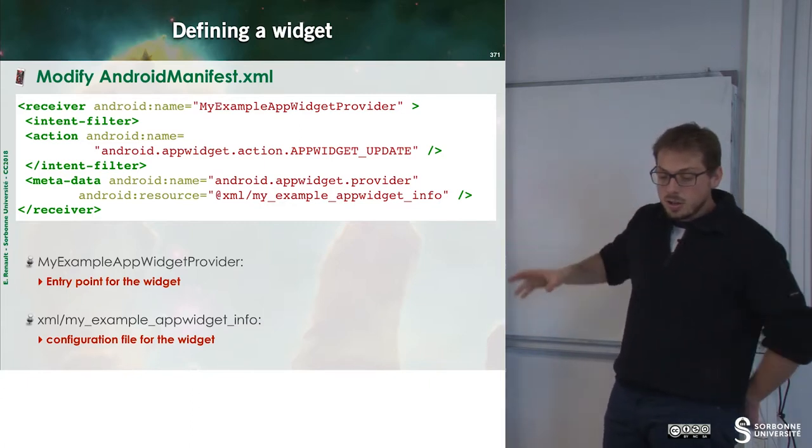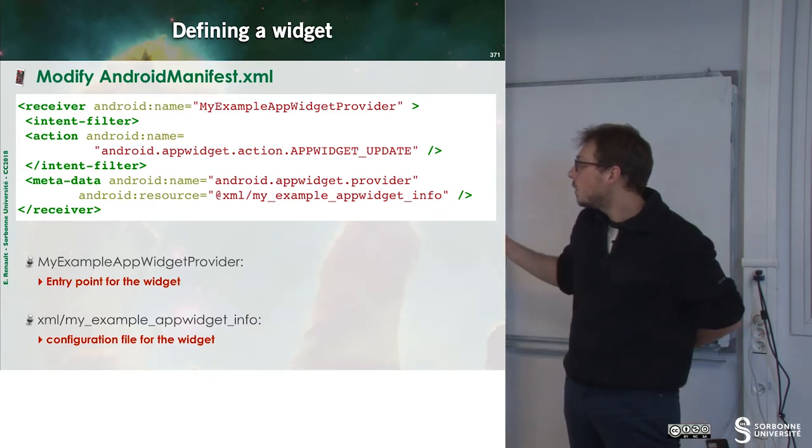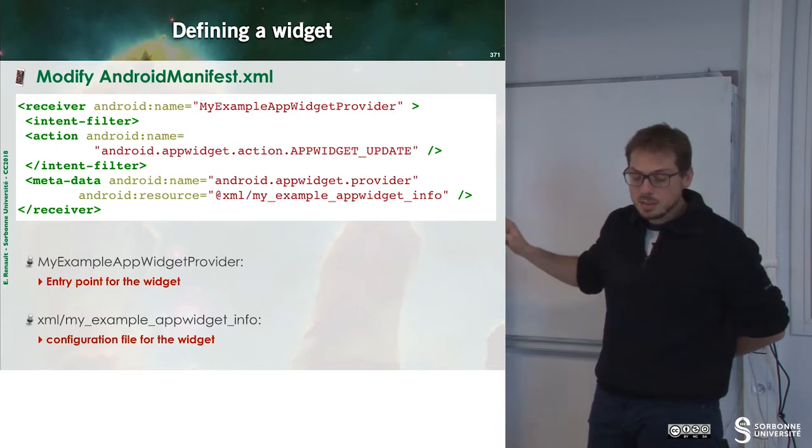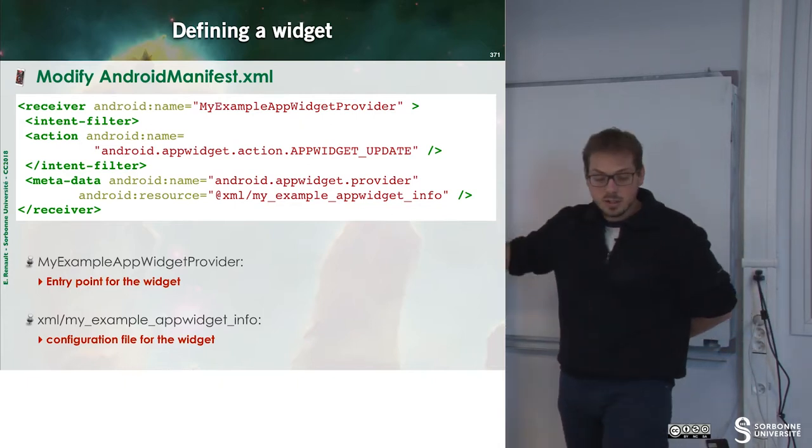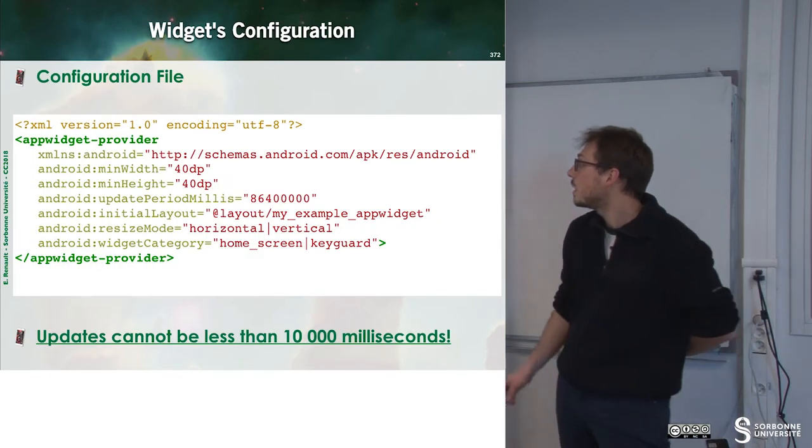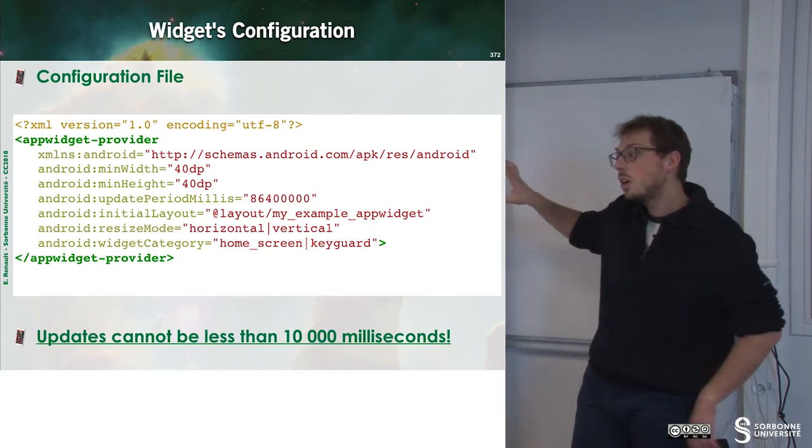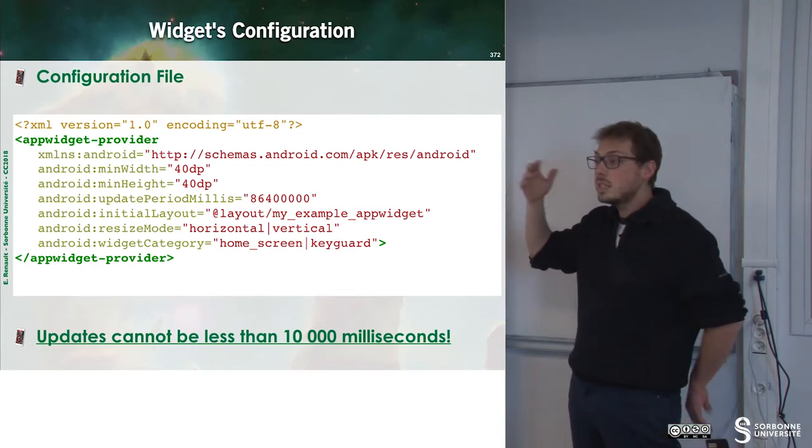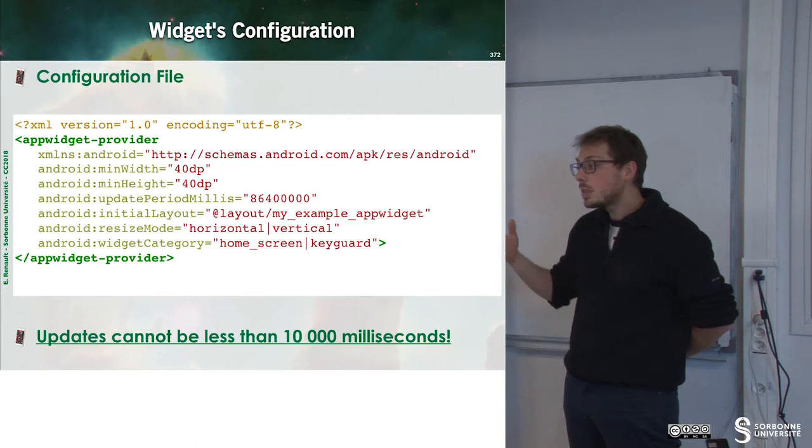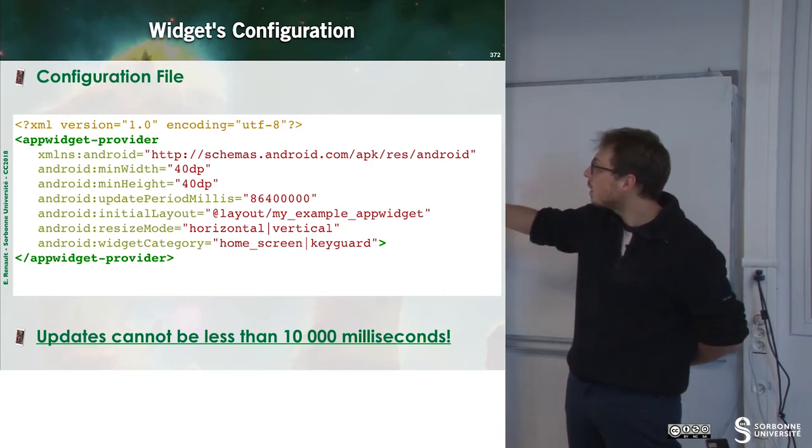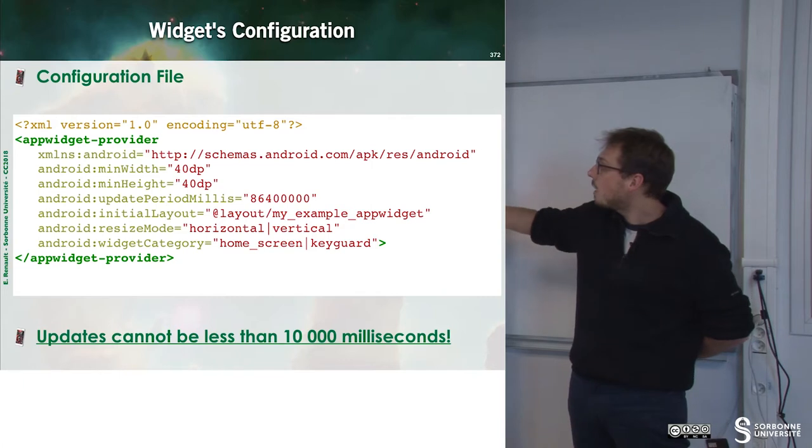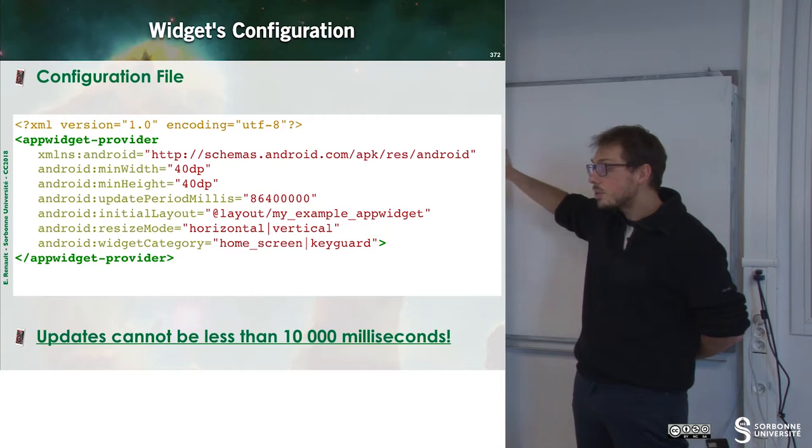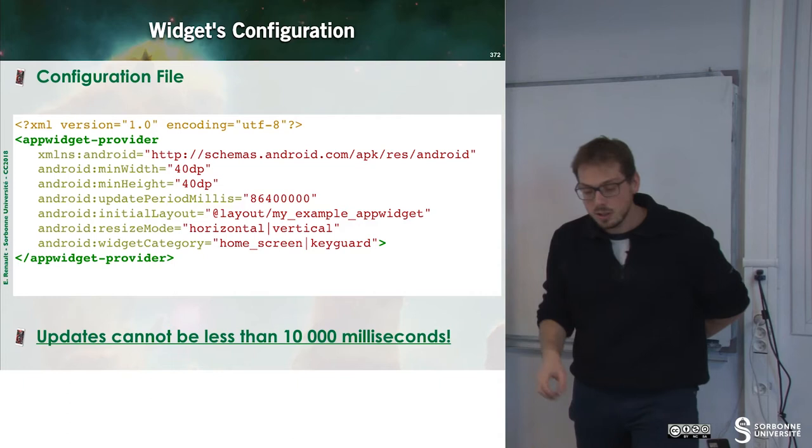Now, if we want to define an update, we have to set up the MyExampleAppWidgetProvider and to define the layout inside of XML with myExampleAppWidgetInfo. Widgets may have a configuration file. For instance, what is the rate of updating the widget? One per second? One per 10 seconds? One per 100 seconds? We have to fix that. Here, we can see that I fixed the refresh rate to a certain amount of milliseconds. We cannot be less than 10,000 milliseconds for updating.